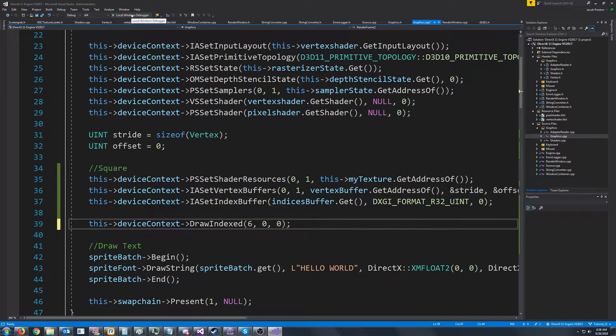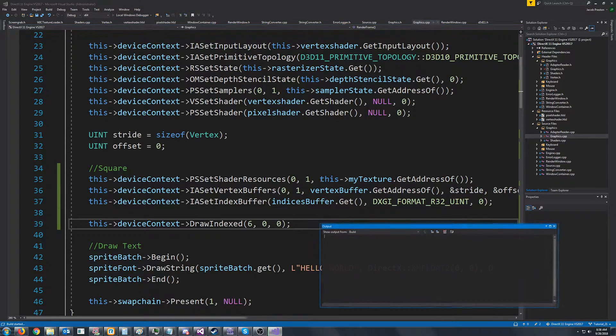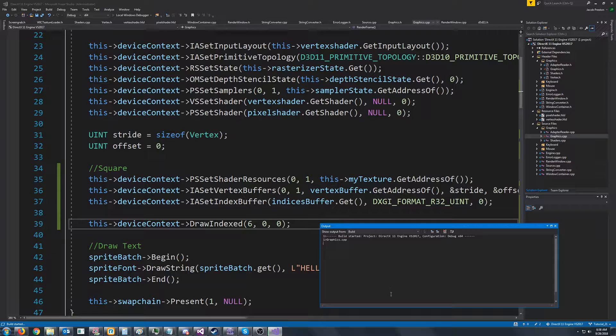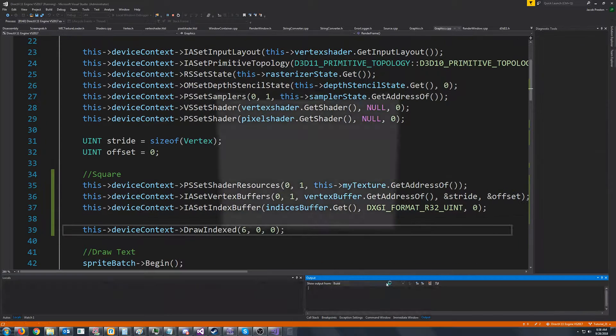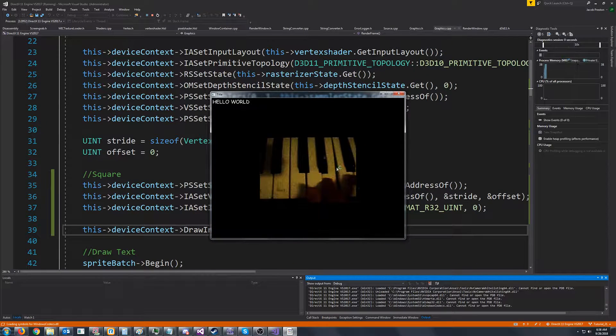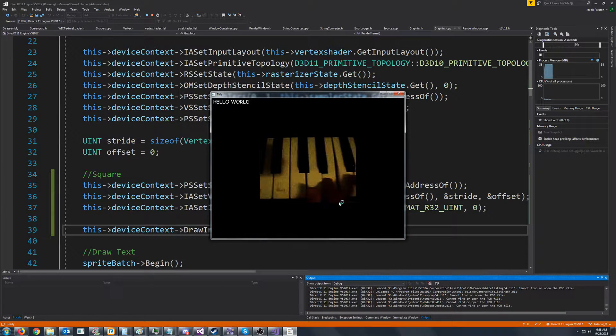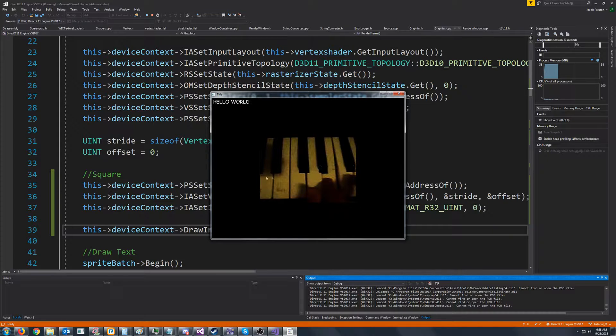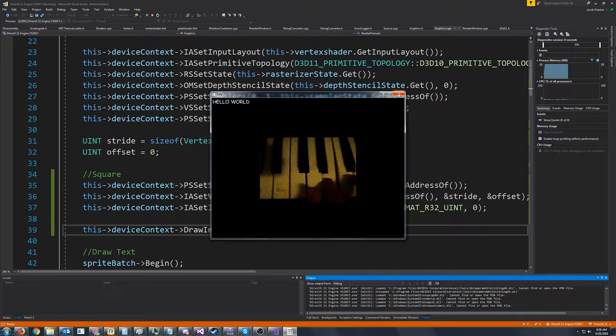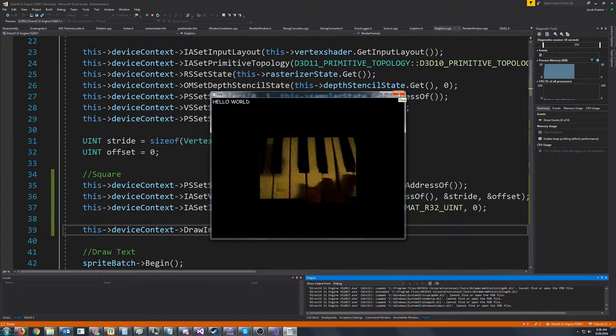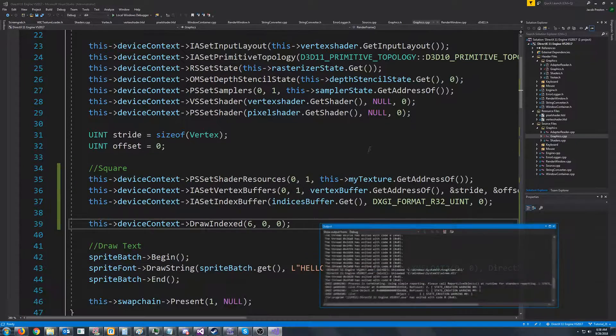If we go to test this, hopefully I didn't forget anything. Let's see what we get. All right, there we go. We got the piano in the hello world. So it's exactly what we had in the last tutorial, except now we are using an index buffer.